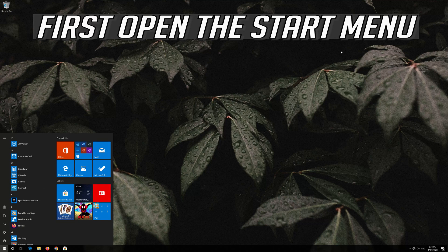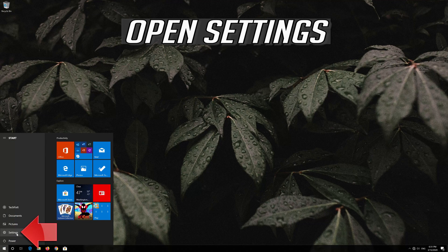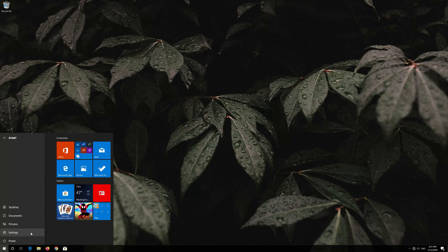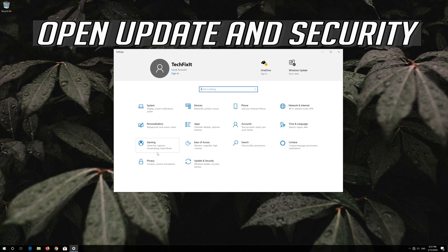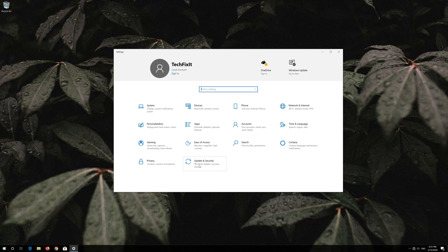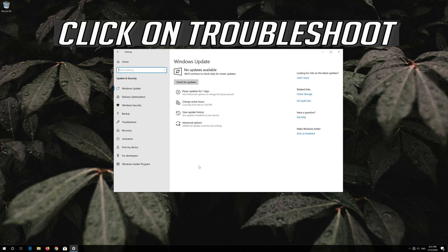First, open the Start menu and open Settings. Then open Update and Security, and click on Troubleshoot.